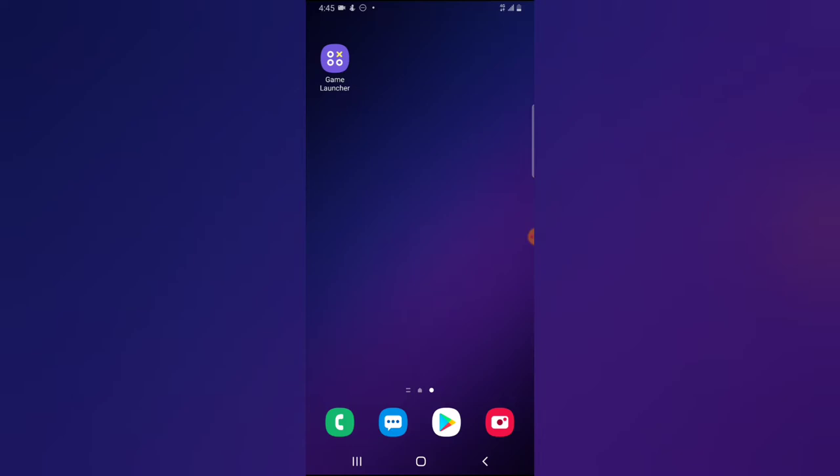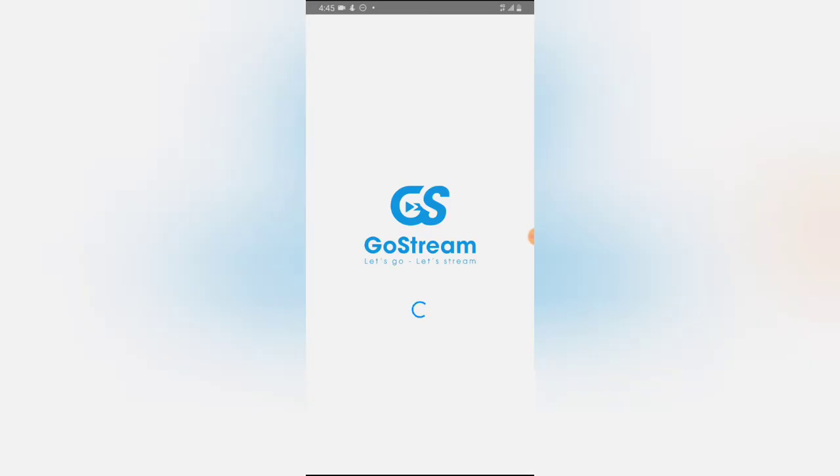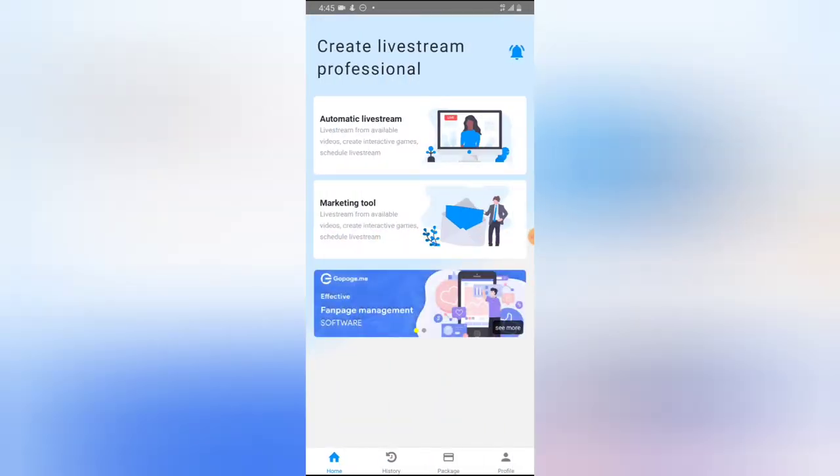I'm going to be live streaming directly to my Facebook page. The application is called GoStream. If you do not have it, just go to the Android Play Store and download it. We are going to be making use of the free version. Once you have it downloaded, go ahead and click on the application to open it.